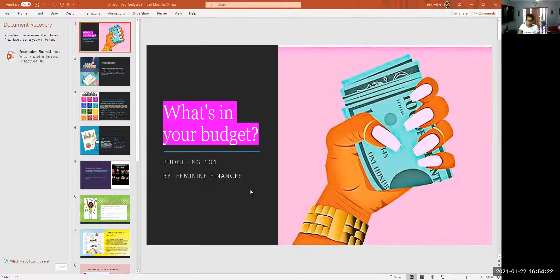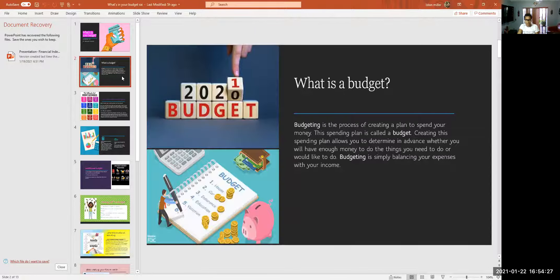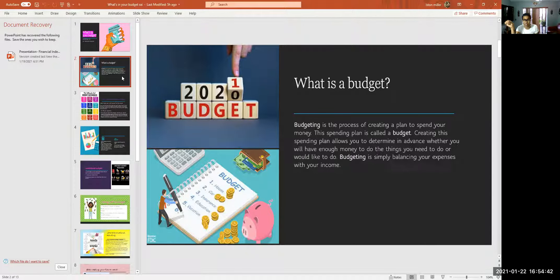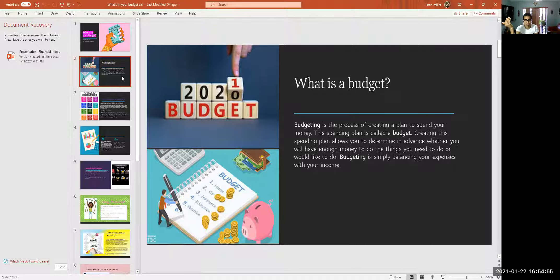The first slide is 'What's in your budget — Budgeting 101.' A budget is the process of creating a plan to spend your money. This spending plan is called a budget. Creating this spending plan allows you to determine in advance whether you will have enough money to do the things you need or want to do. Budgeting is simply balancing your expenses with your income.